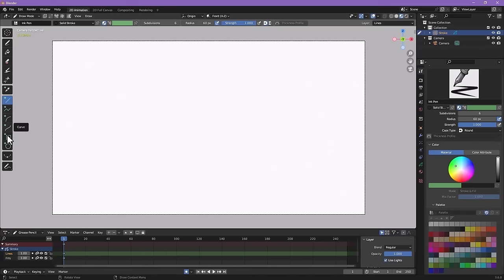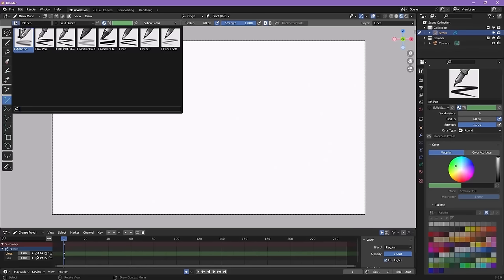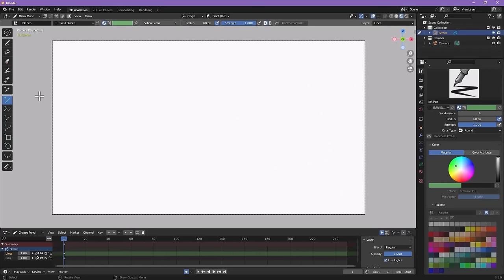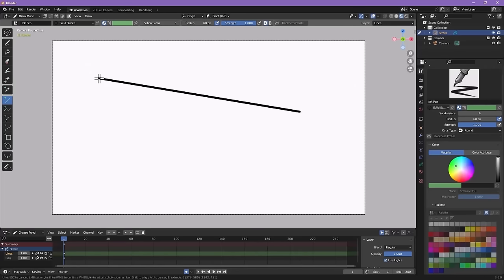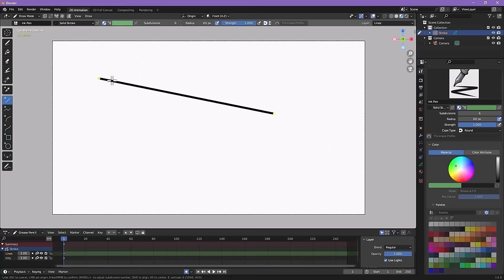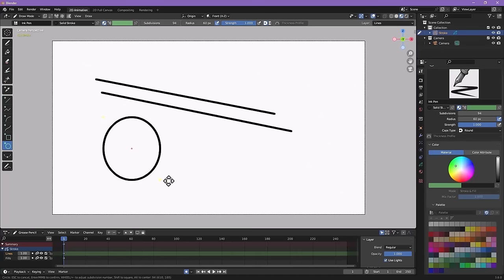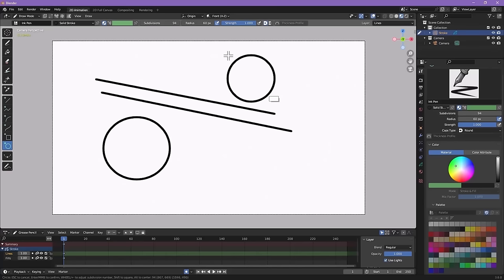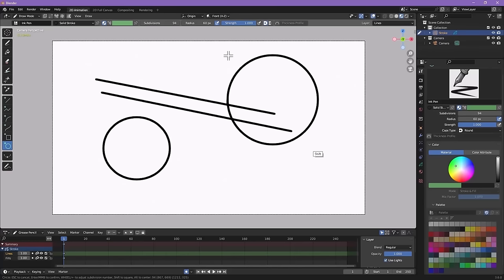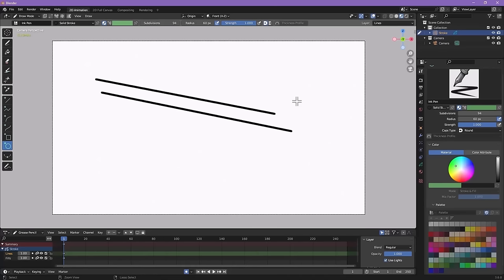Next are your geometry tools. All of these tools share the same brush settings as before. To use them, draw once and it leaves yellow points you can click and move to adjust. When you're happy with it, press Enter or middle mouse button to finish. The circle tool works the same way — draw a circle, adjust with yellow points, press middle mouse to confirm. Hold Shift to keep proportions for a perfect circle.